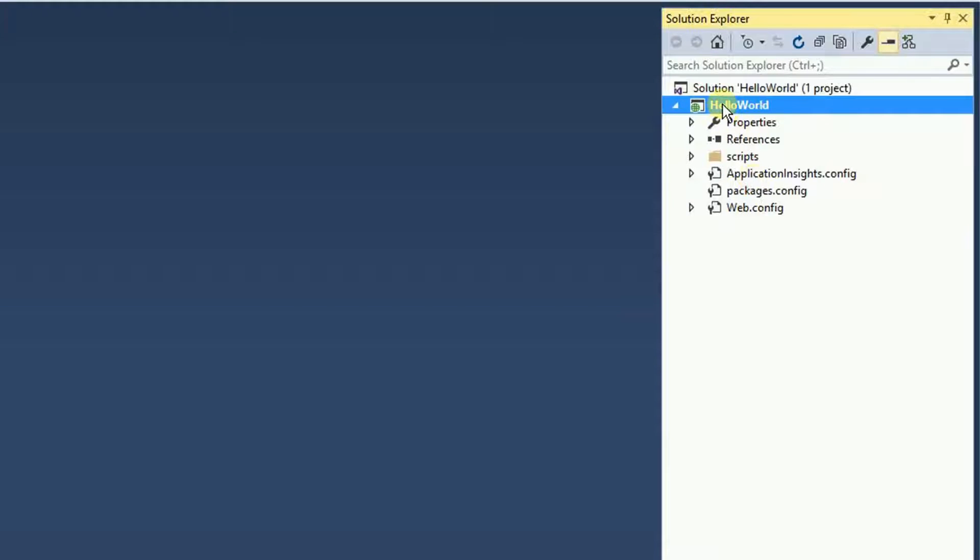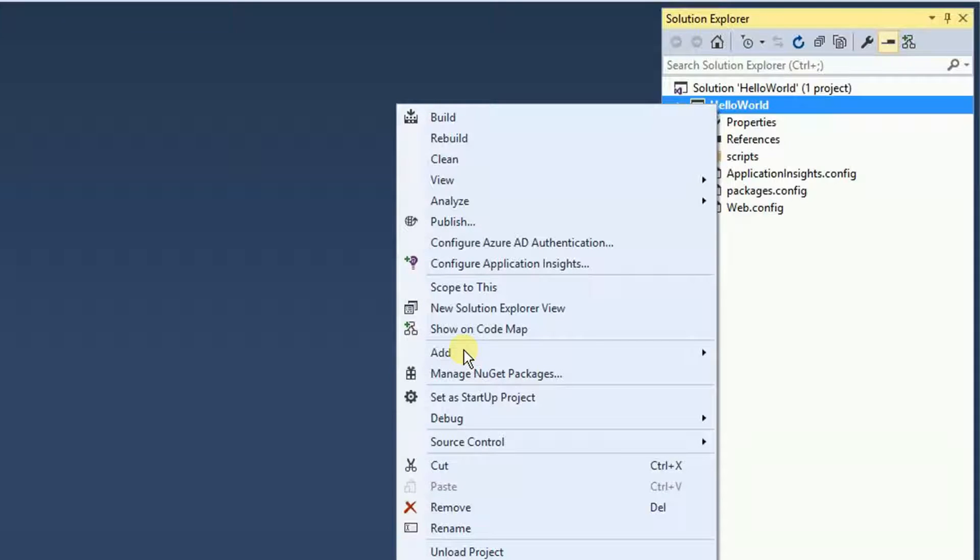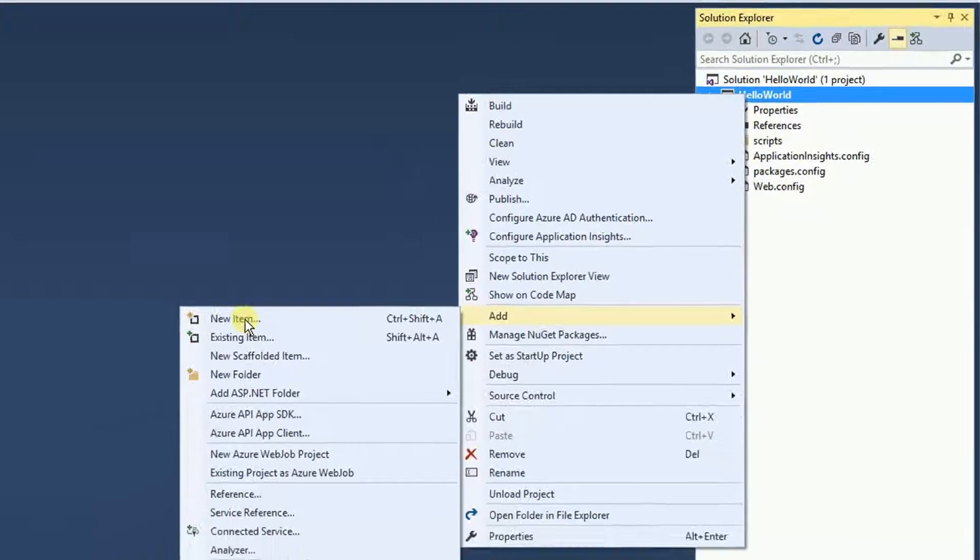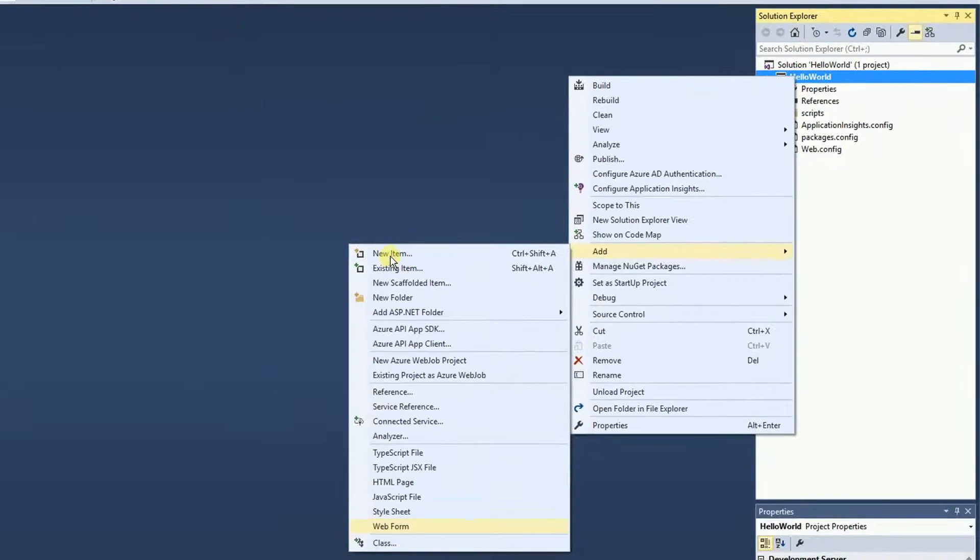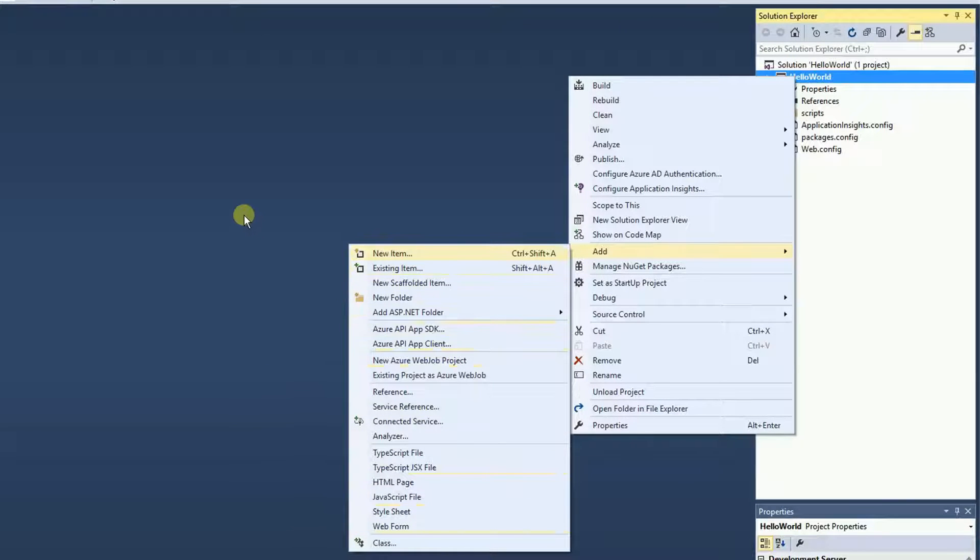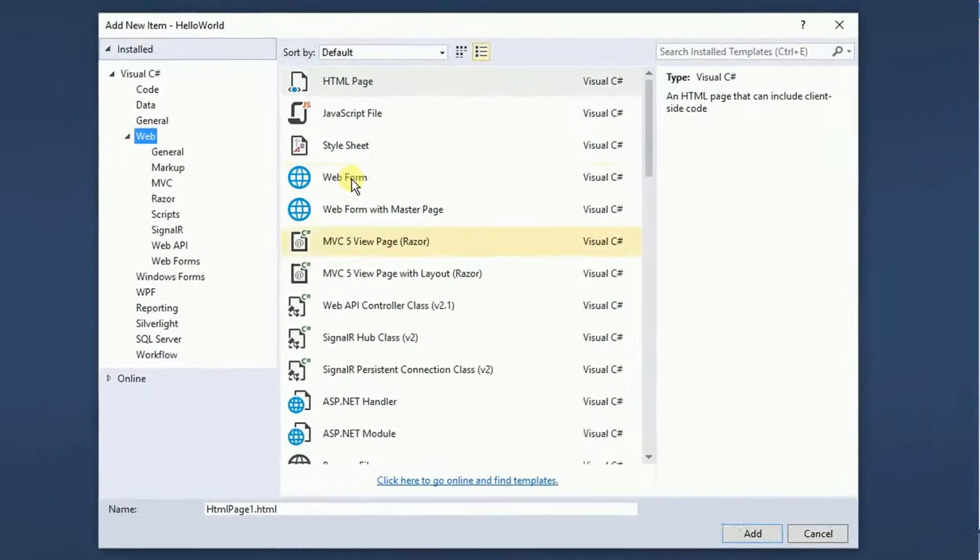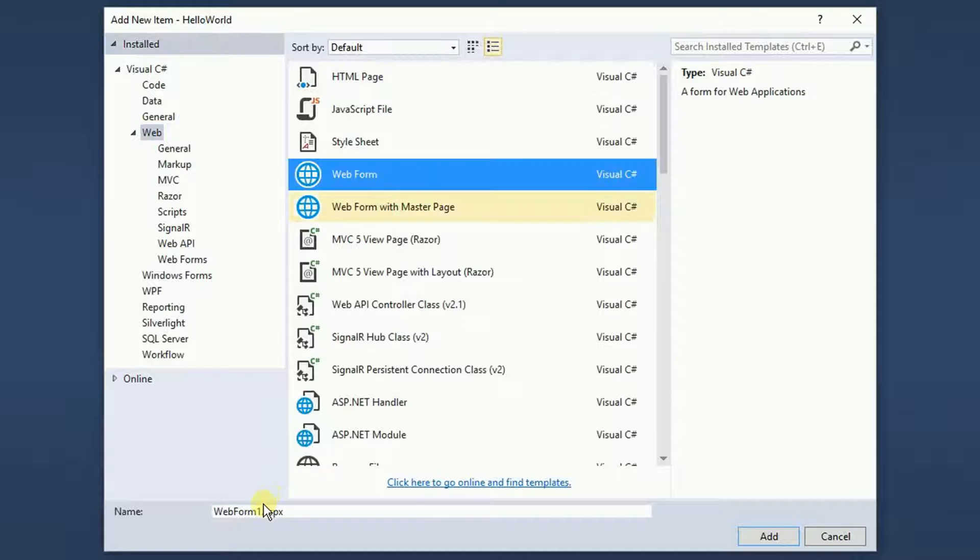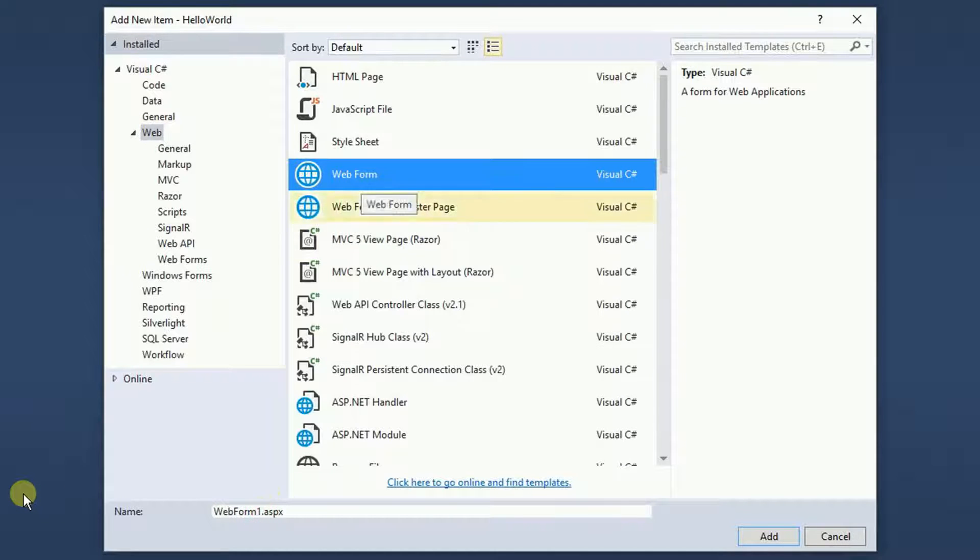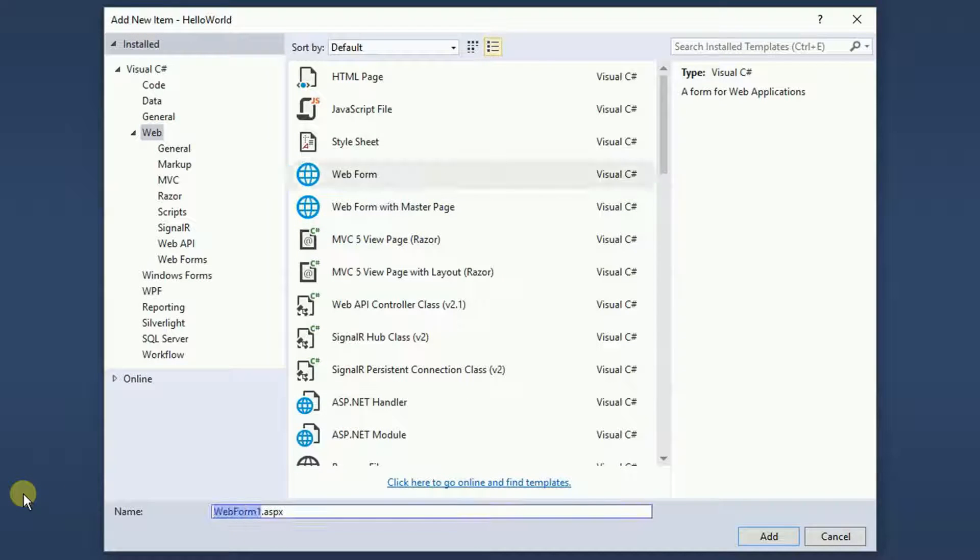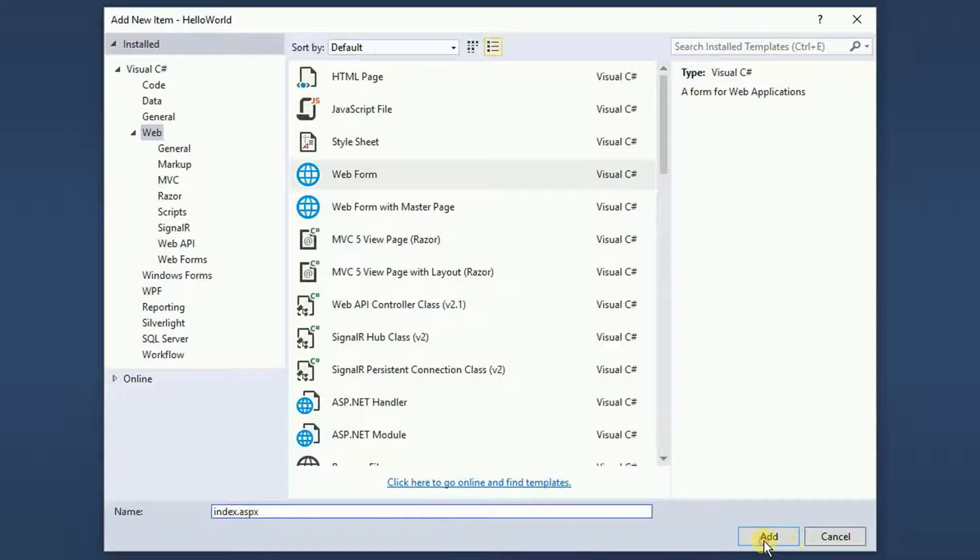So, let's create the first file. I'm going to right click and add a web form. If the web form is not here, then click new item and then you can choose the new item right here. I'm going to name index.aspx and then click on add.